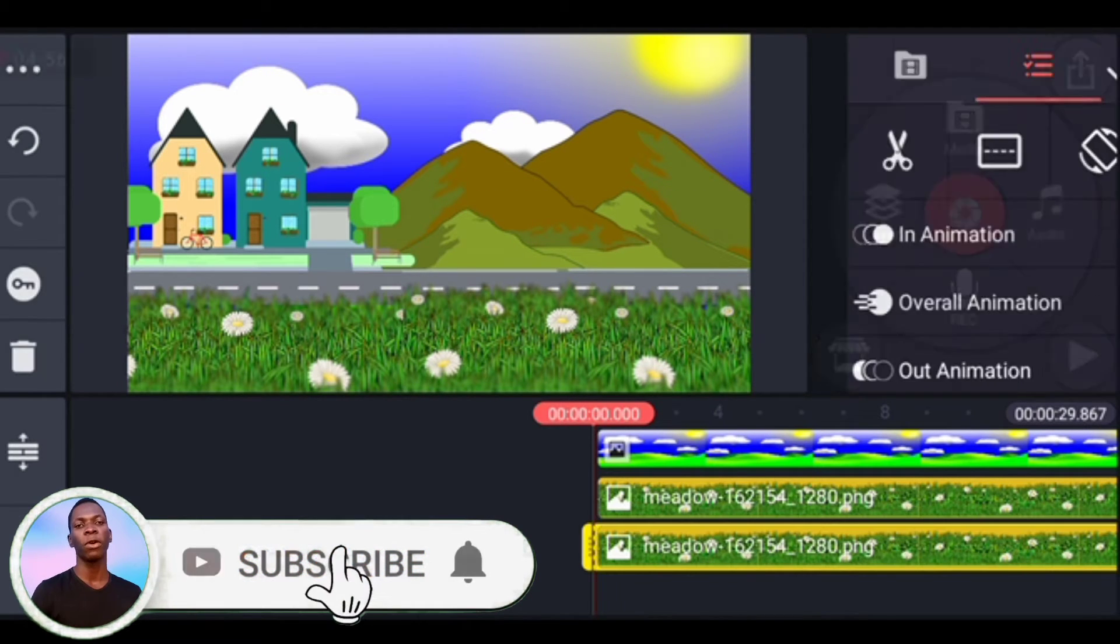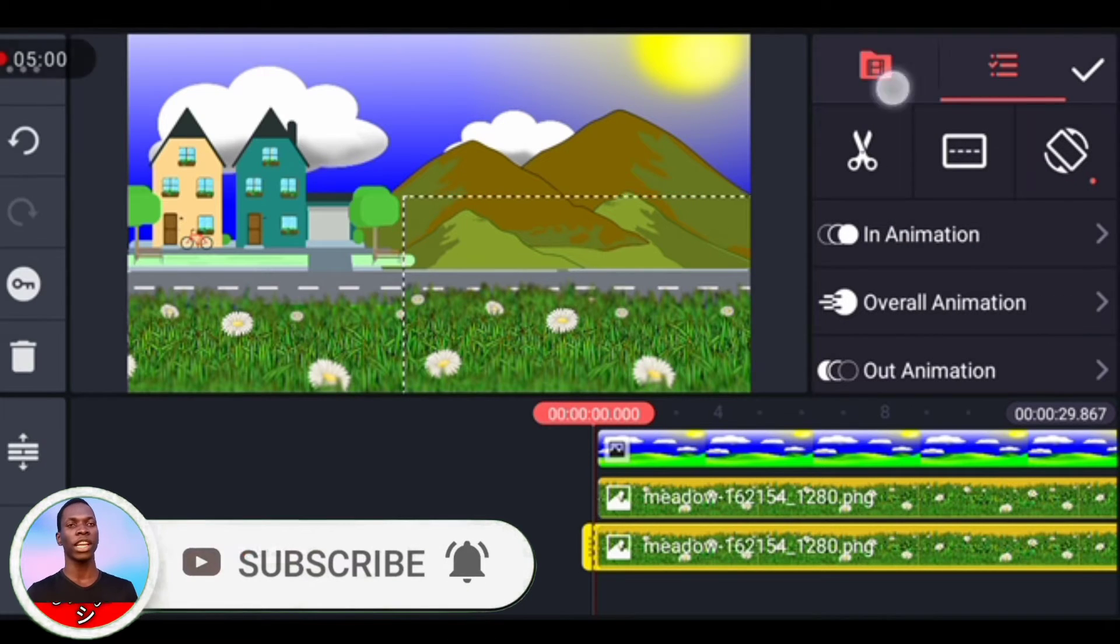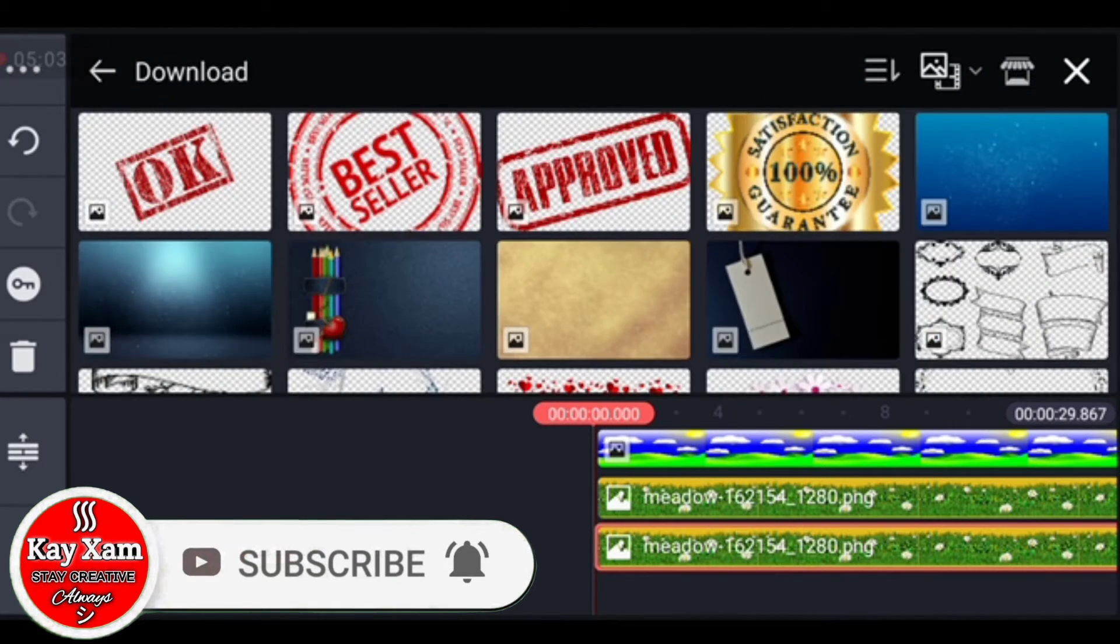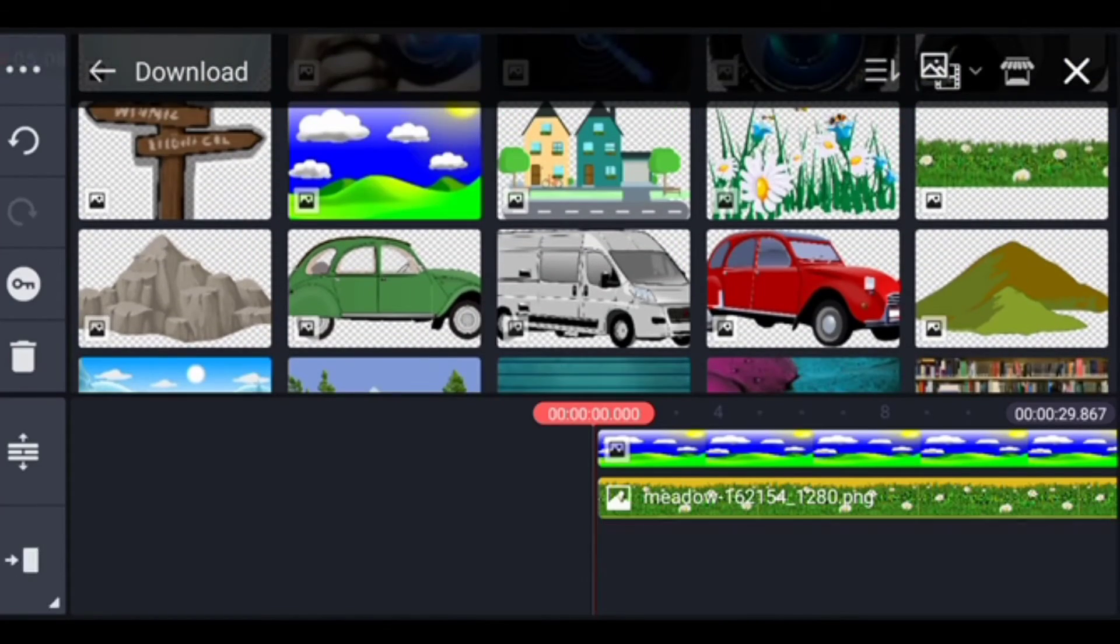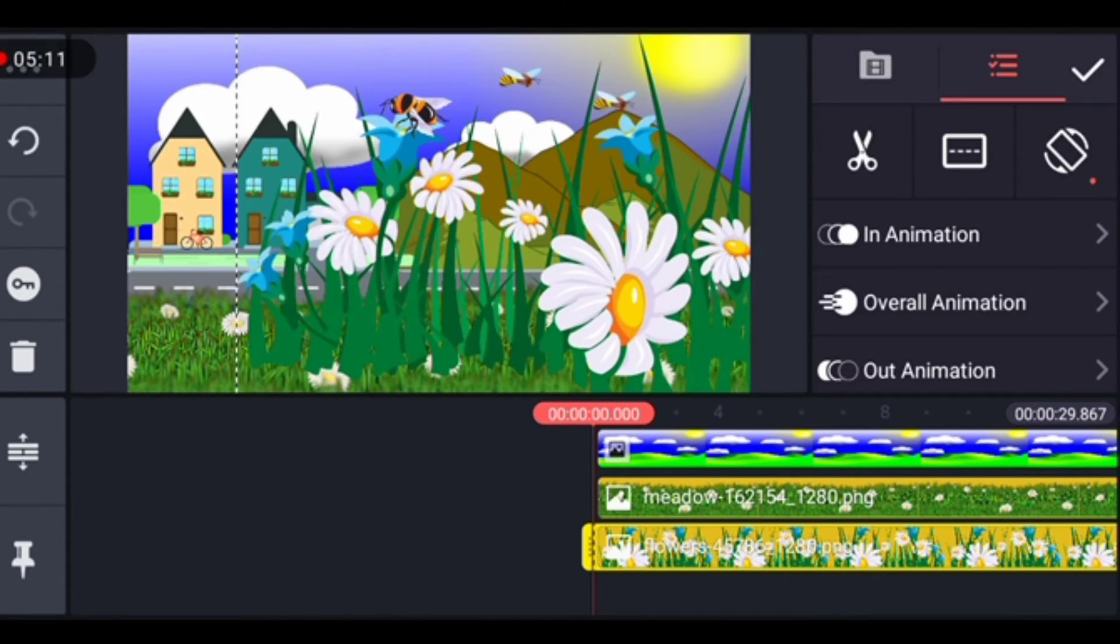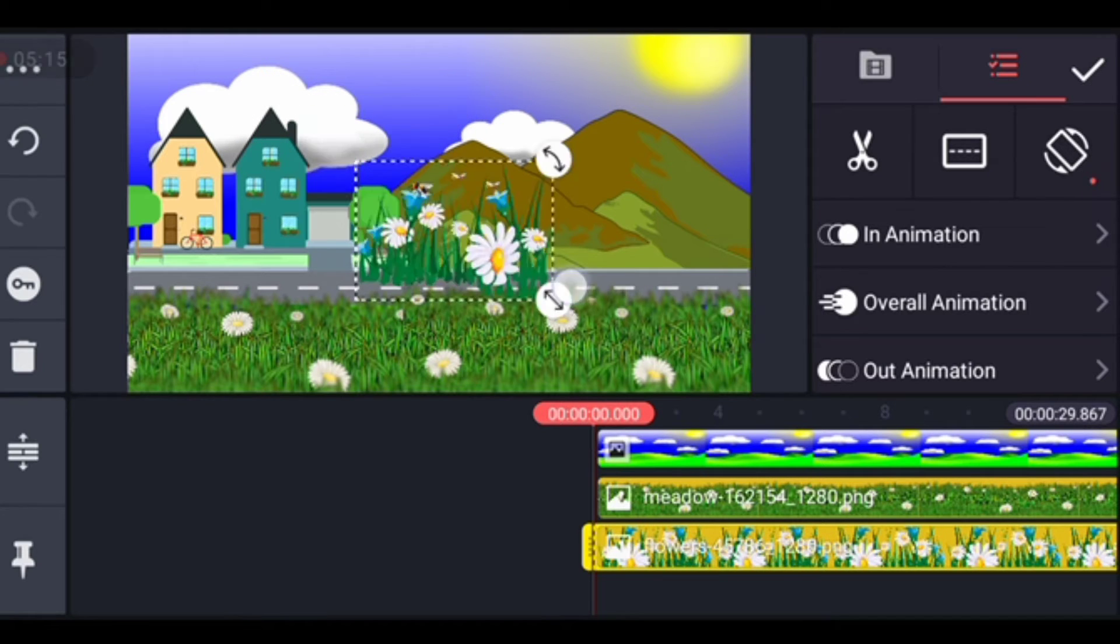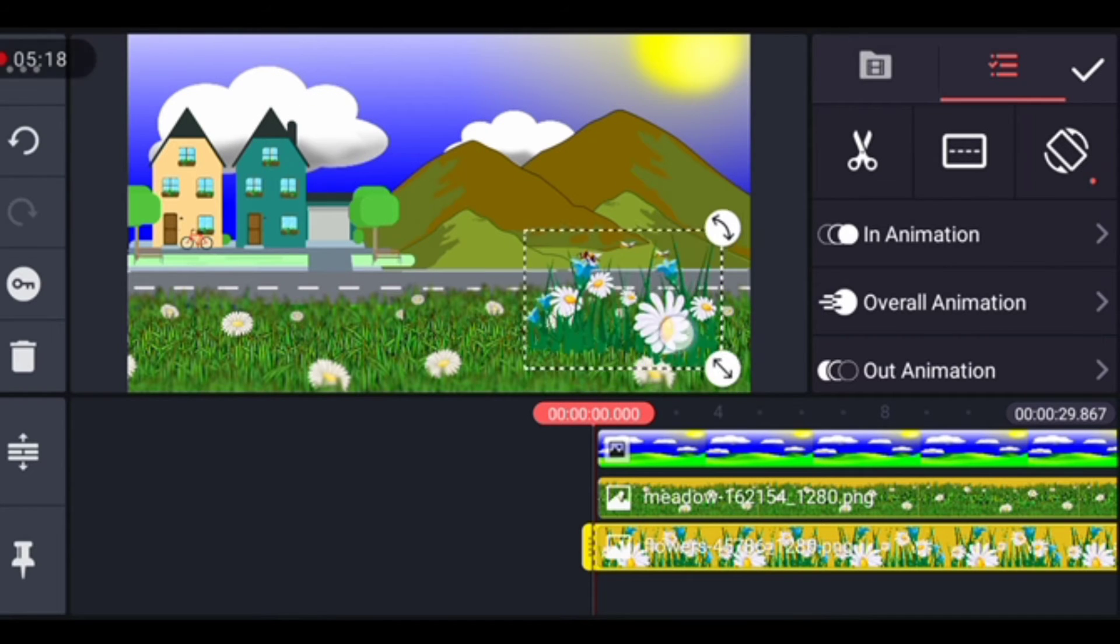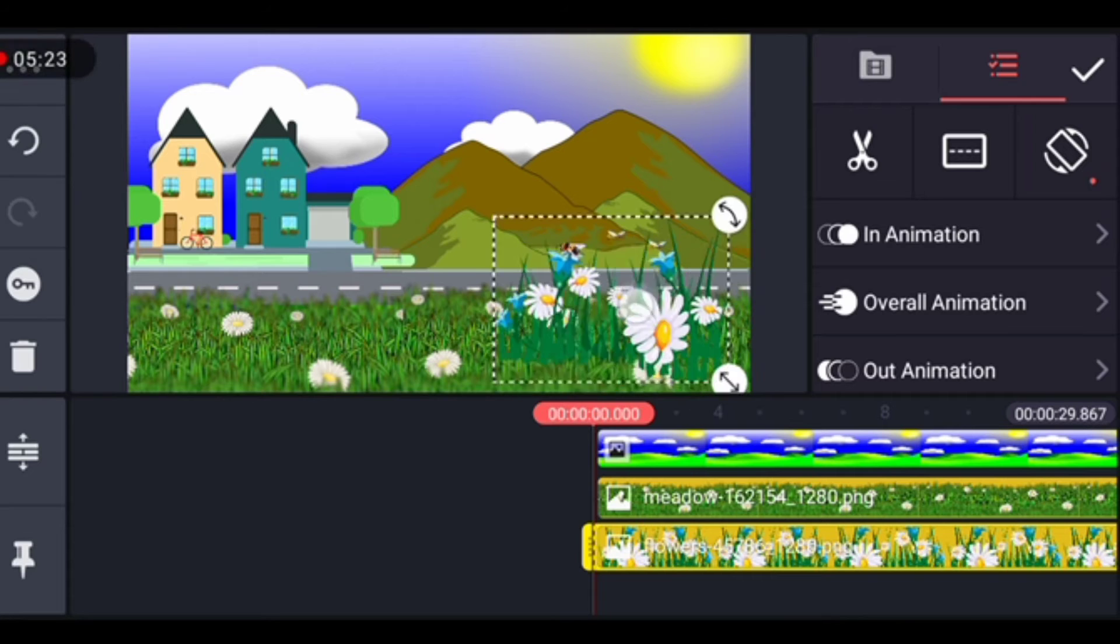Okay, here we can also add another layer. We just duplicate that and replace the file. This time around we want to pick another thing. Okay, let's pick that flower, I mean the flowers there. You can adjust them, they're too big. Of course, put them in the position where you feel like they are supposed to be. That is done.